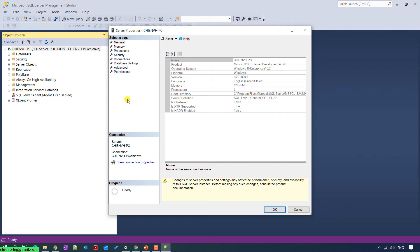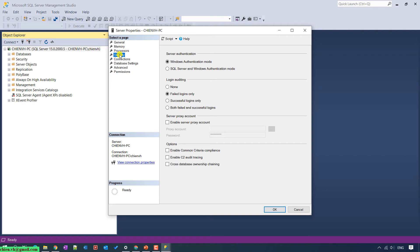I will go ahead and select the Security option. For the Server Authentication, I will change from the default Windows Authentication mode by selecting option 2 — SQL Server and Windows Authentication mode. This will allow users to access the SQL Server engine using both Windows Authentication and the SQL Server account.